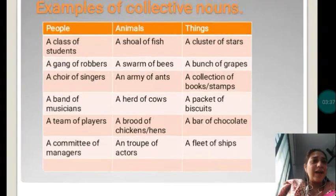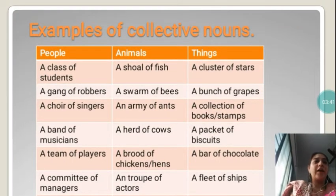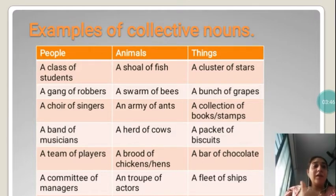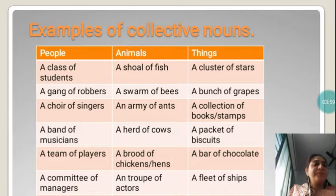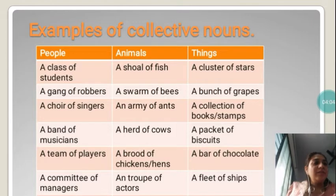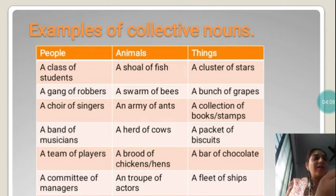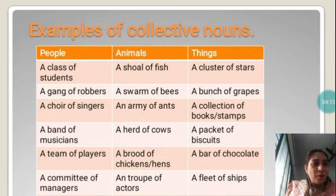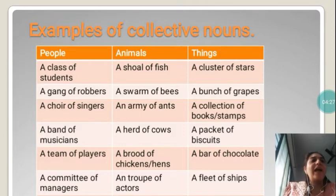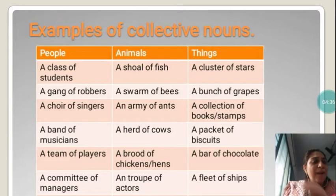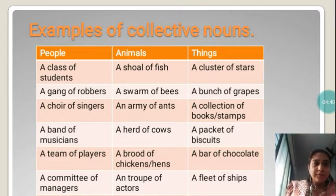Let us see some examples that you need to learn for your textbook exercises. A collective noun is a collection of people, animals, and things. For people: a class of students. For animals: a shoal of fish. For things: a cluster of stars. Then also: a gang of robbers, a swarm of bees, a bunch of grapes, a choir of singers, an army of ants, a collection of books and stamps, a band of musicians, a herd of cows, a packet of biscuits.